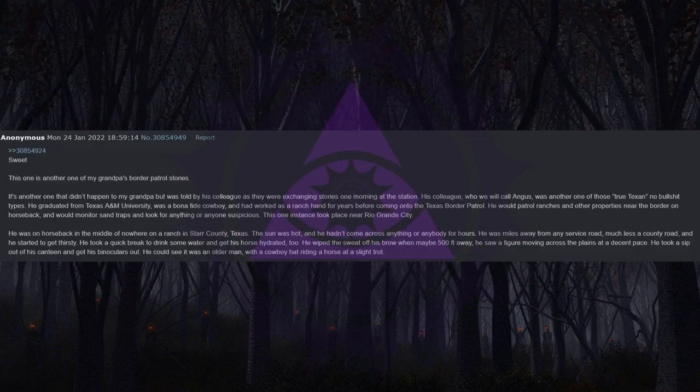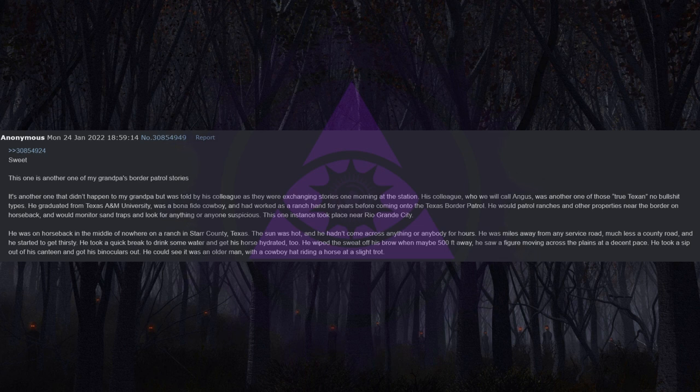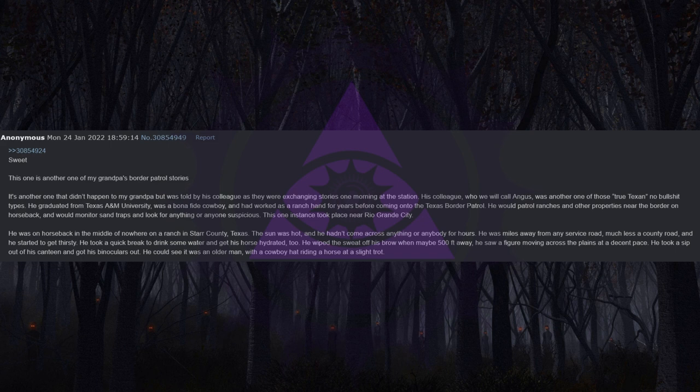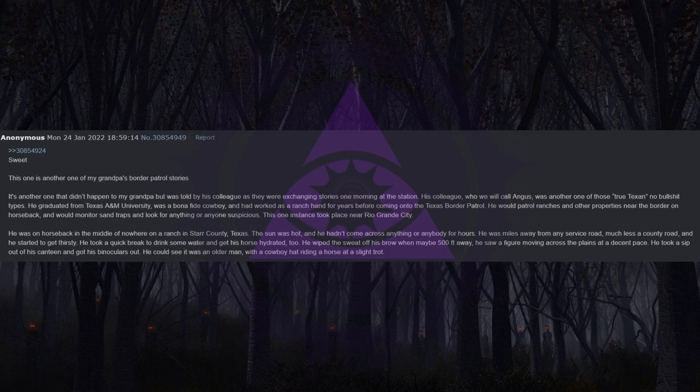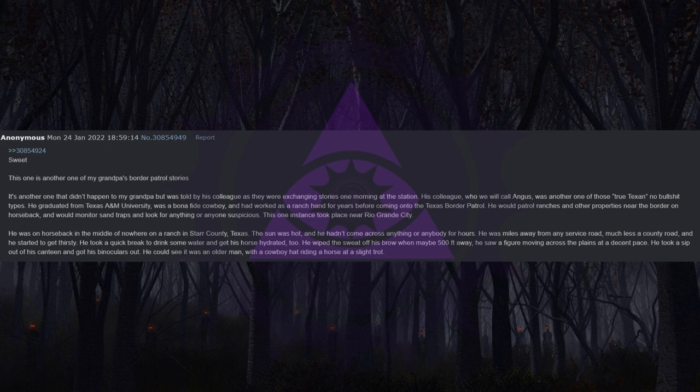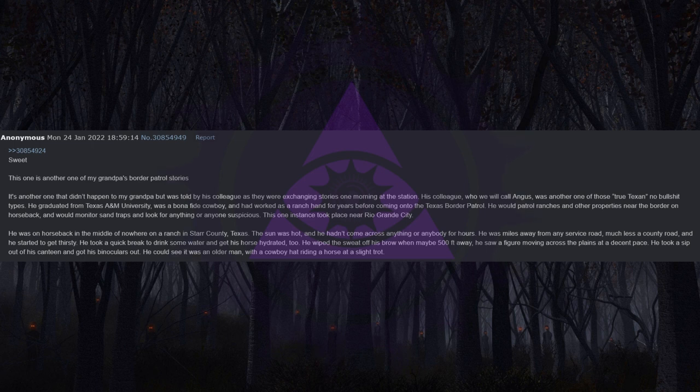This one is another one of my grandpa's border patrol stories. It's another one that didn't happen to my grandpa but was told by his colleague as they were exchanging stories one morning at the station. His colleague who we will call Angus was another one of those true Texan no-bullshit types. He graduated from Texas A&M University, was a bona fide cowboy, and had worked as a ranch hand for years before coming onto the Texas border patrol. He would patrol ranches and other properties near the border on horseback and would monitor sand traps and look for anything or anyone suspicious.